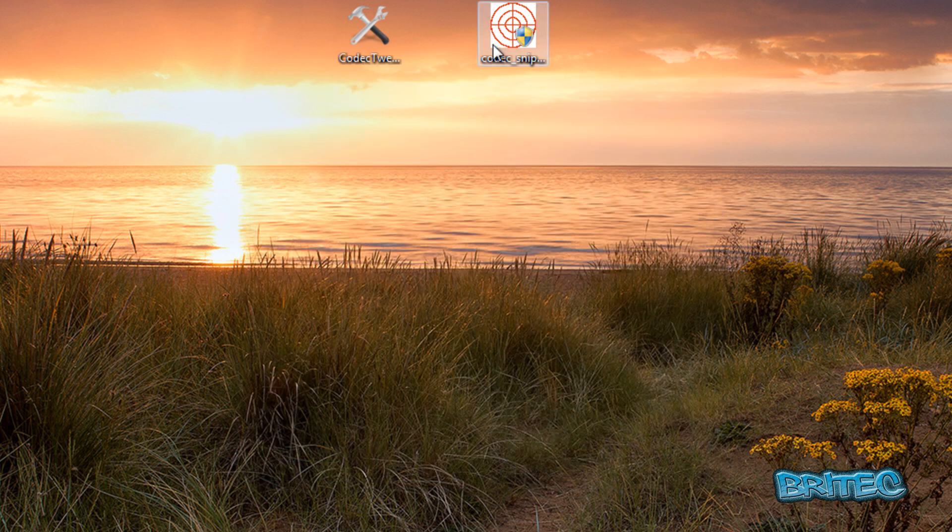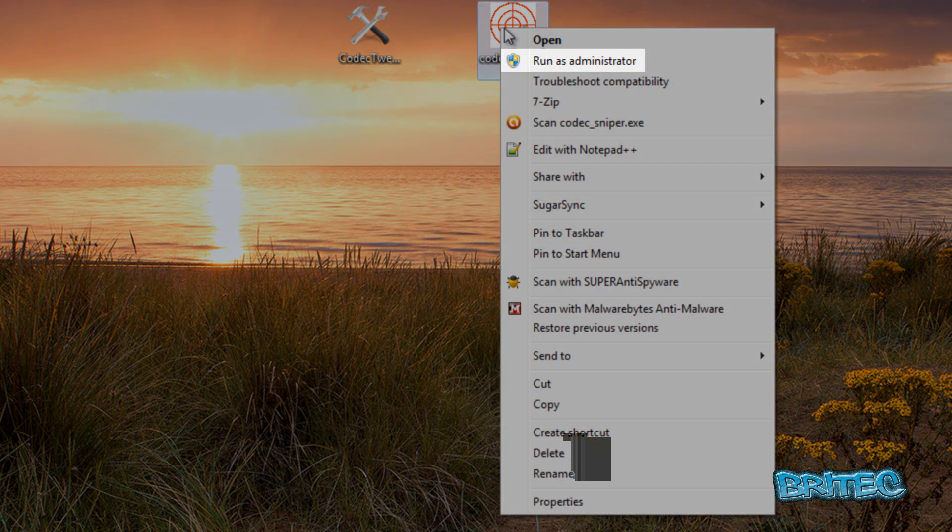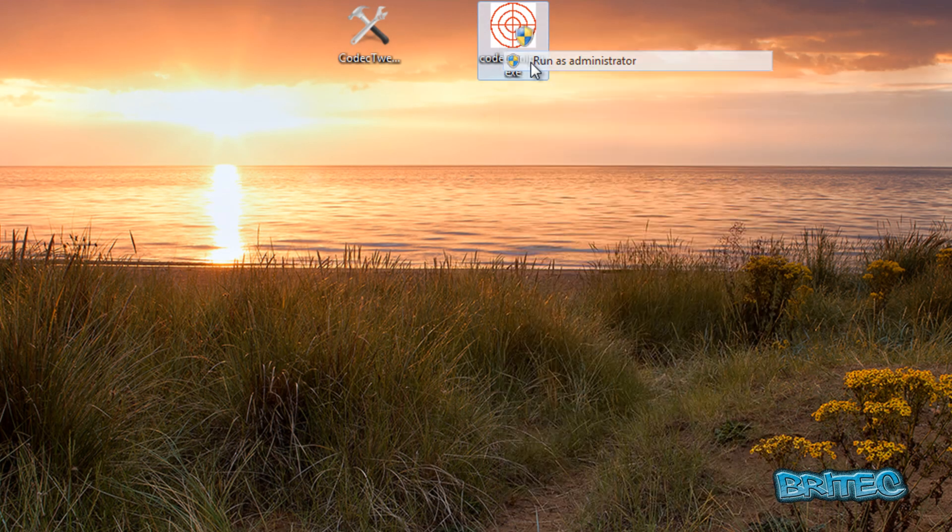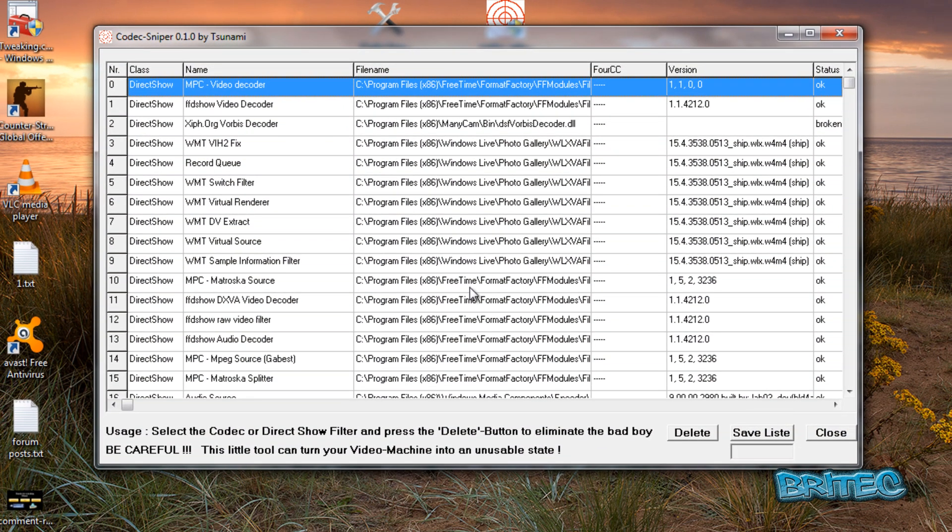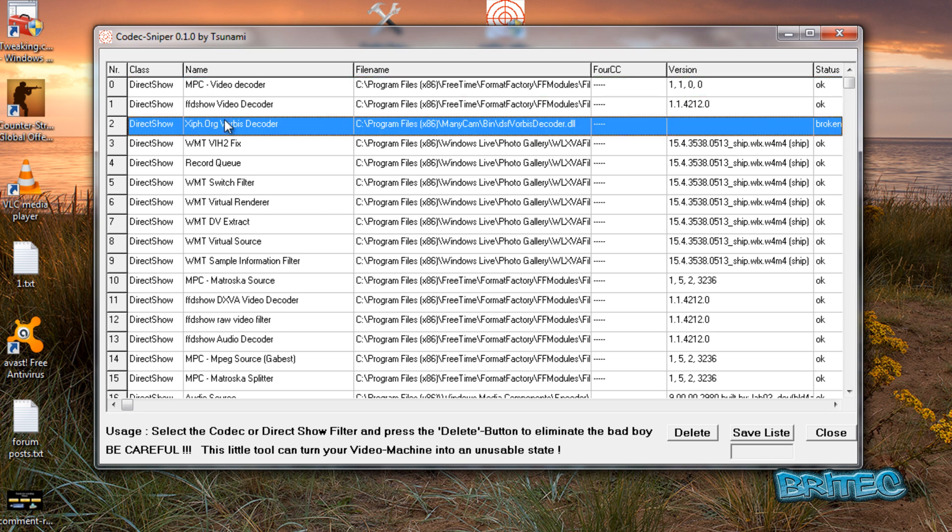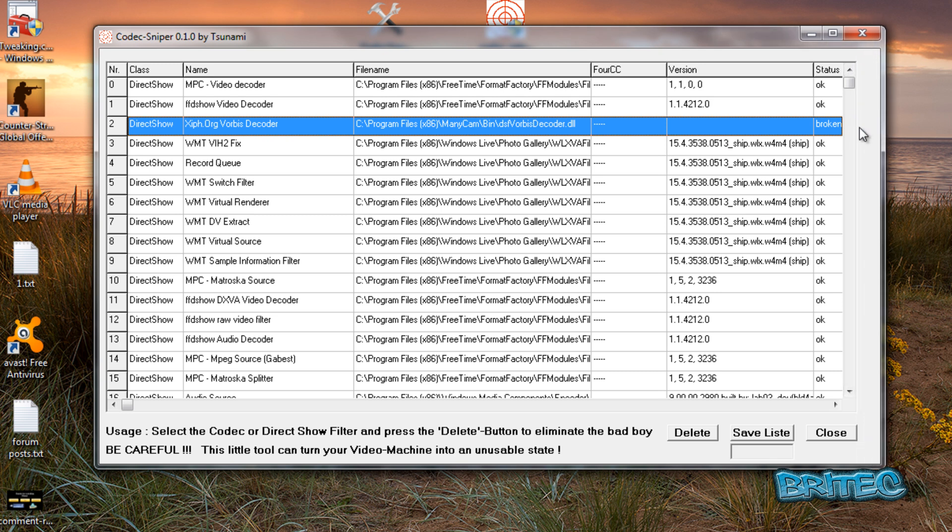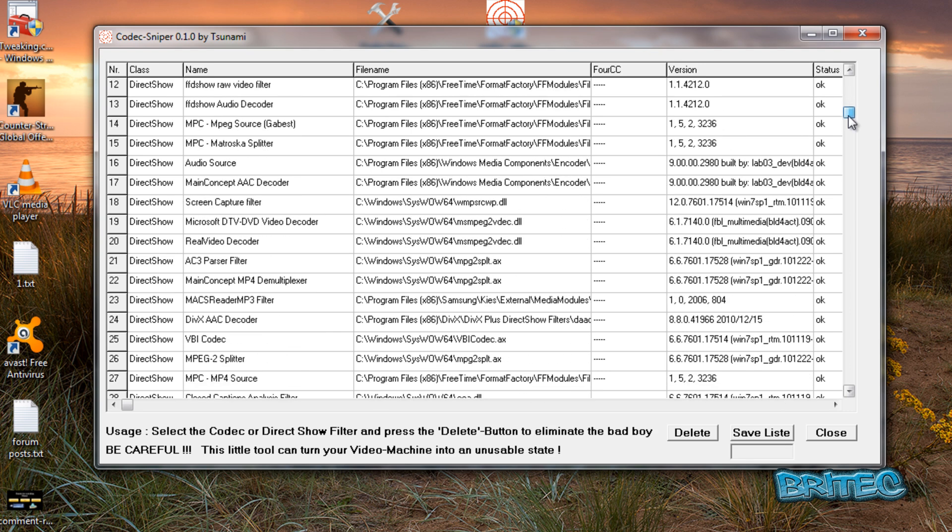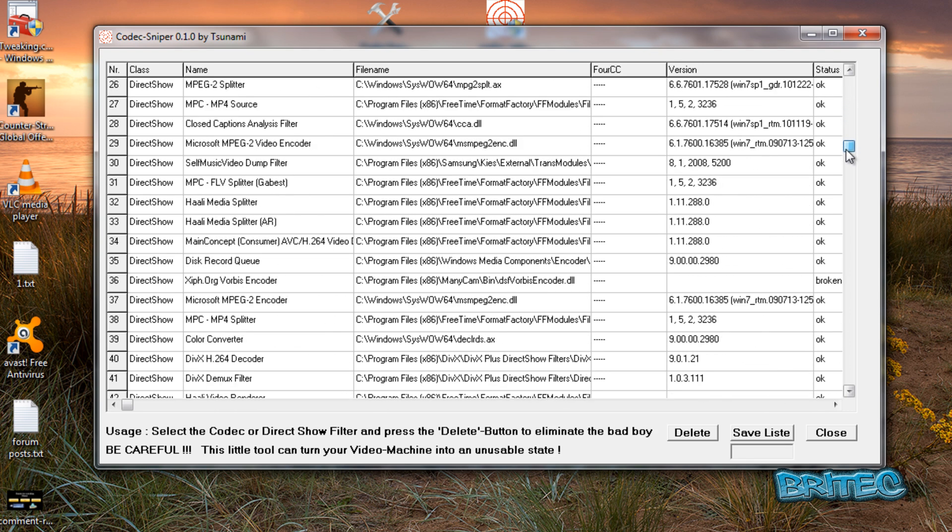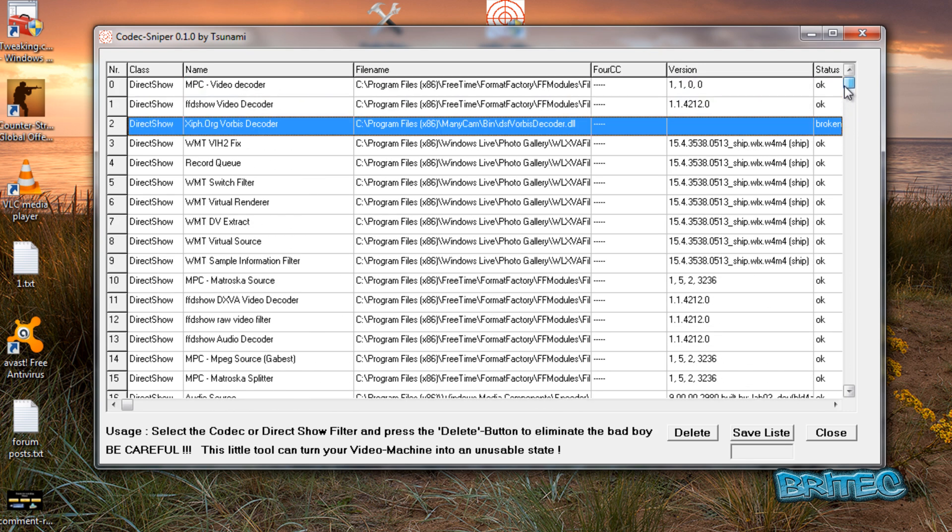Let's exit out of that and have a look at Codec Sniper. Codec Sniper is another good tool. I'm going to run this as administrator. It's more basic looking, but what this does is allows you to look at the status very quickly. You can see when they are broken. We have some broken codecs here down the side. If you come down, you will see some broken codecs. This will give you the option to remove them from the system. It gives you the file name path.